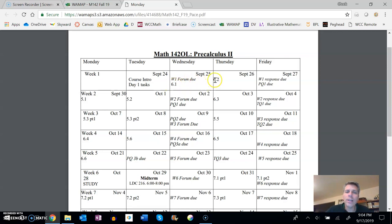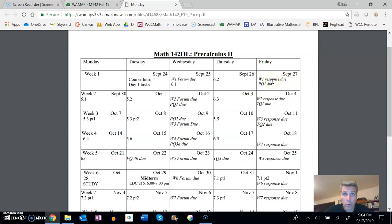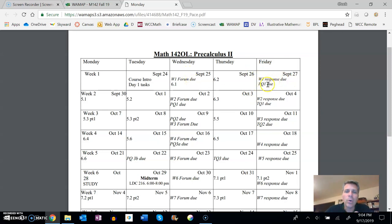You should be watching the lecture 6.1 on Wednesday, 6.2 on Thursday. And then on Friday, week one response is due—so your forum response to another person's entry—and then the practice quiz one is due.